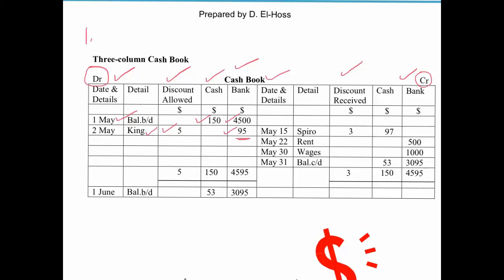On the credit side we have all the items going out of the business. We made a payment of $97 in cash to Spiro, which goes under the cash column on the credit side as it is leaving our business. We received a discount of $3, so that goes into our discount received column. We also paid rent of $500 from our bank account and wages of $1,000.